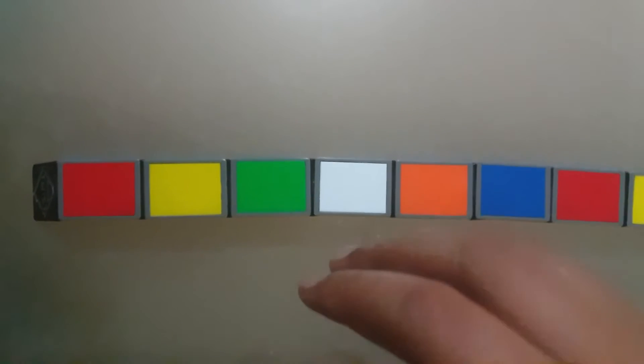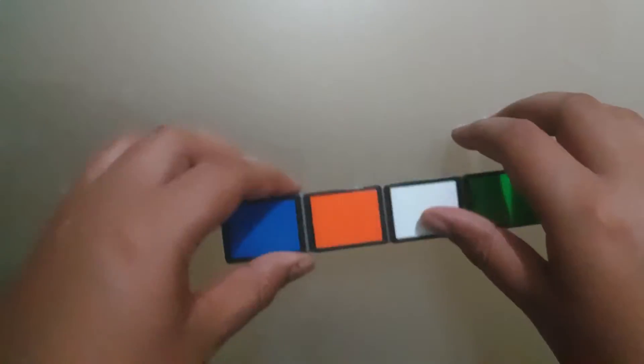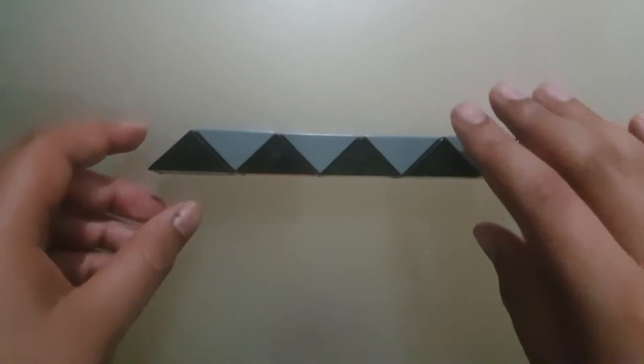Hello everybody and today I'm going to be showing you how to make a hexagon with the Rubik's Twist 24 block.